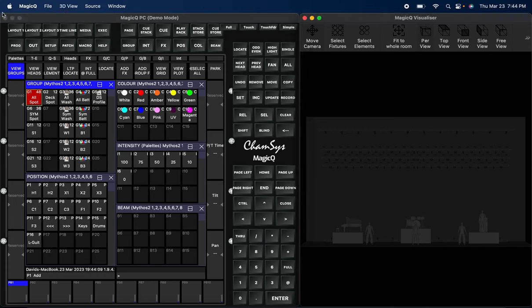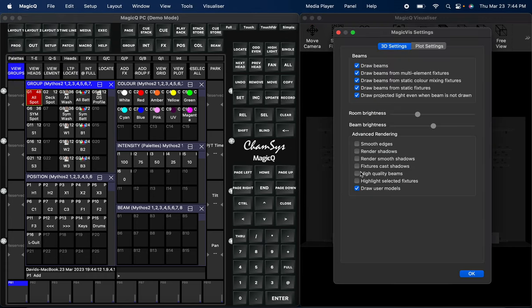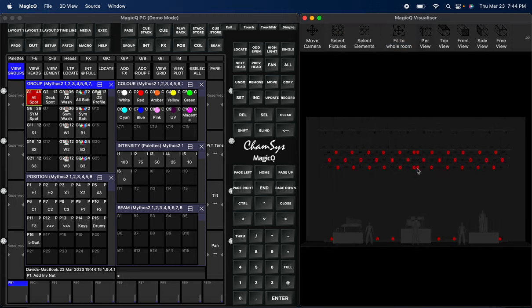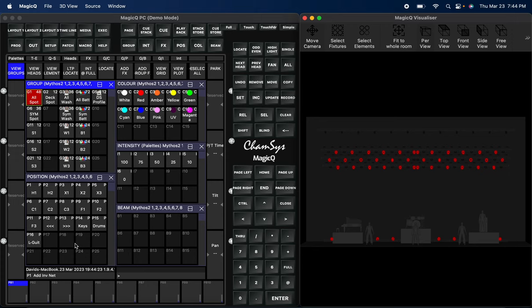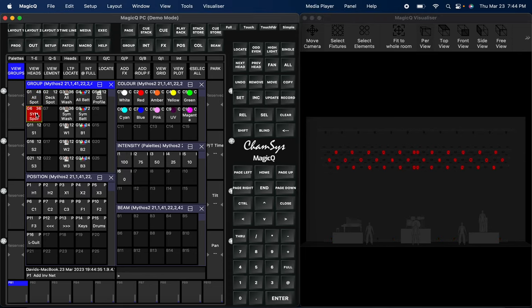Here I'm going to go ahead and turn on the highlight so you guys can see what fixtures we're talking about. These are Mythos which we're calling our spots. They're a pretty decent hybrid spot, they've got some nice thick beams. But anyway, back to focus David. In these groups you got all of them, I got a symmetrical group. I did not add the deck spots in there, you can if you want to, it's totally up to you.